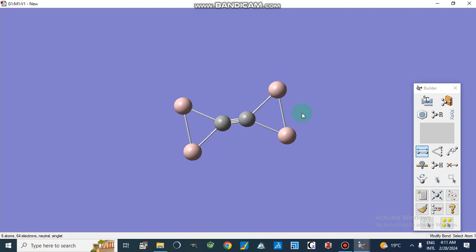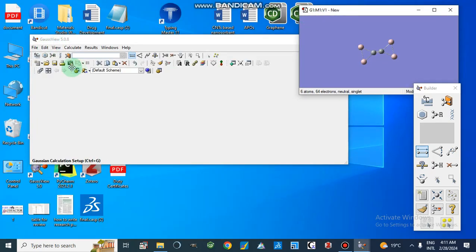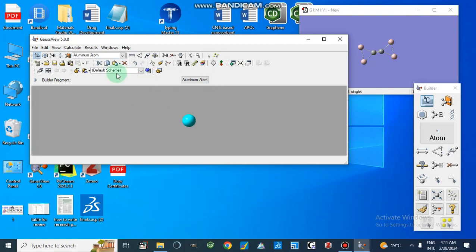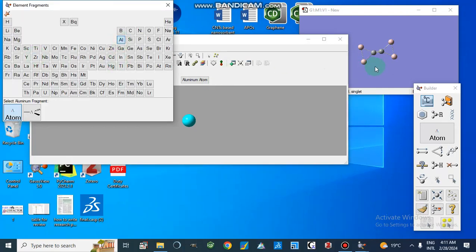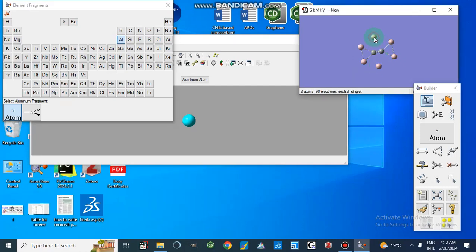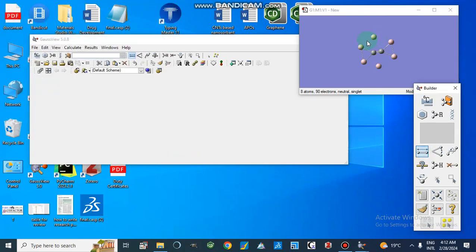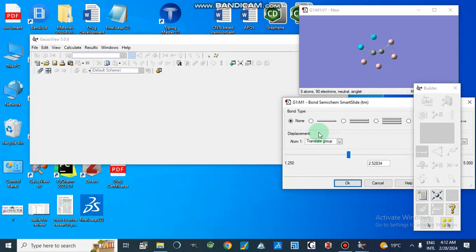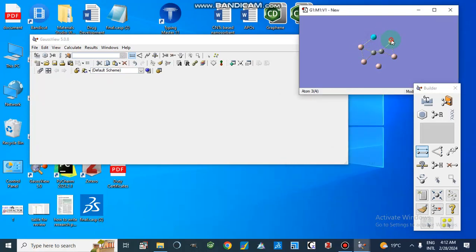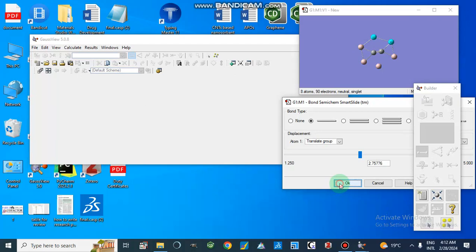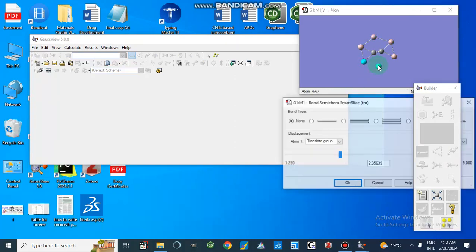Now it is complete, and we can also add other aluminum atoms. I am going to add more by selecting the aluminum atom again — it is already selected. Now making single bonds between these atoms, one by one.